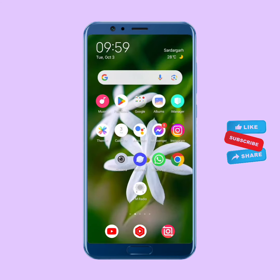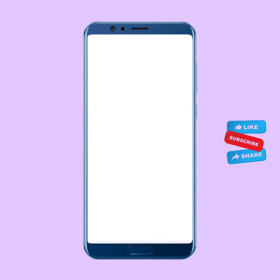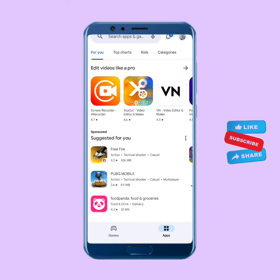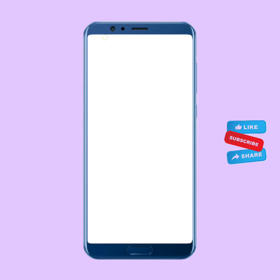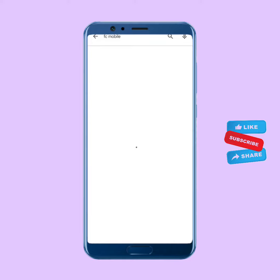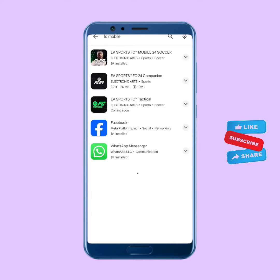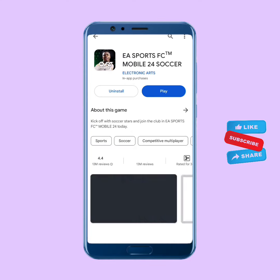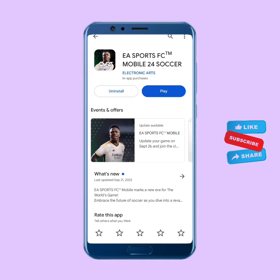First, open the Play Store or App Store, and in the search bar search for FC Mobile. Now check for updates — if any new update is available, update your FC Mobile app.